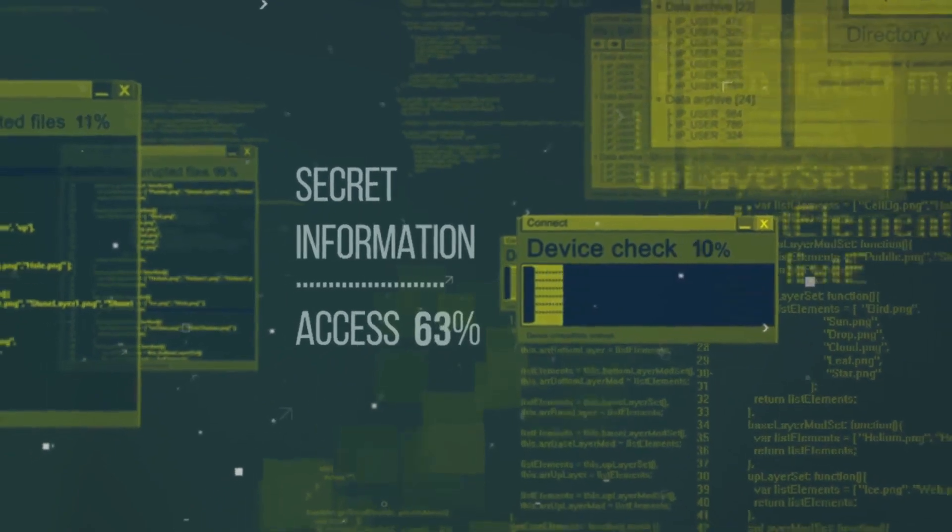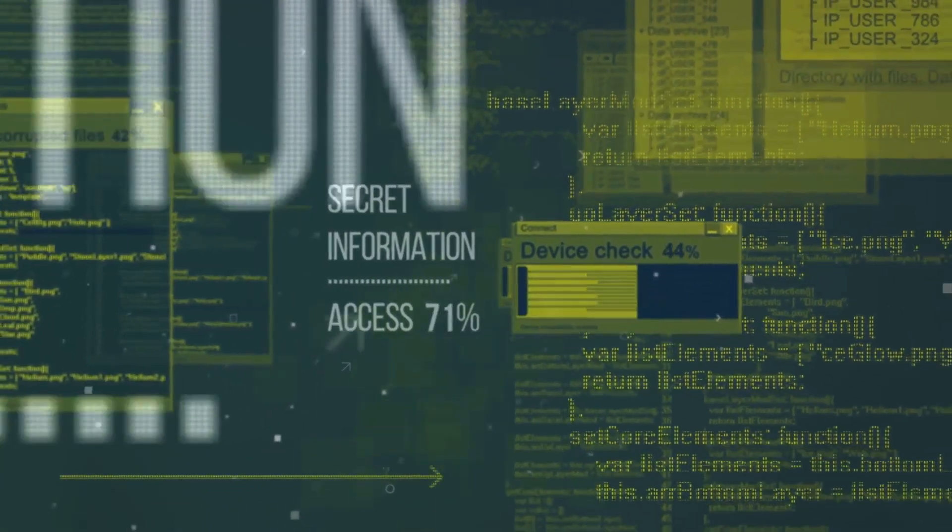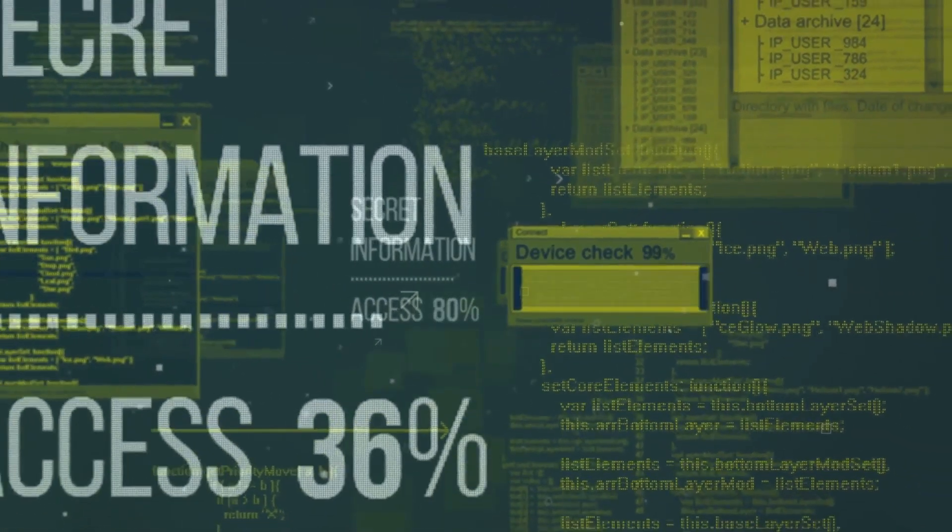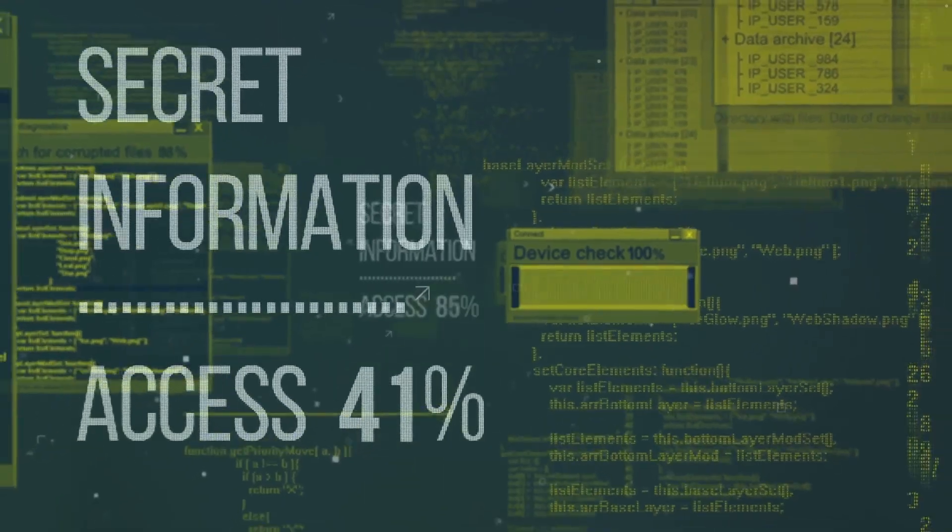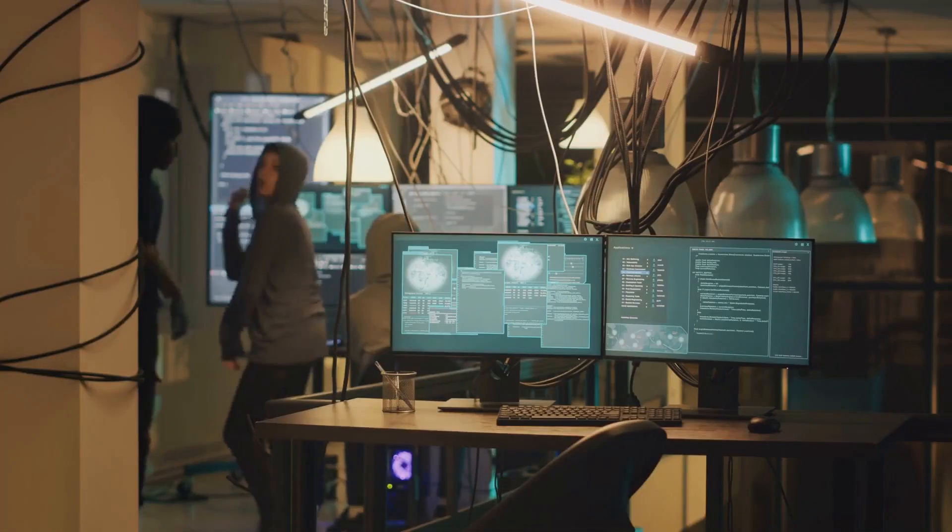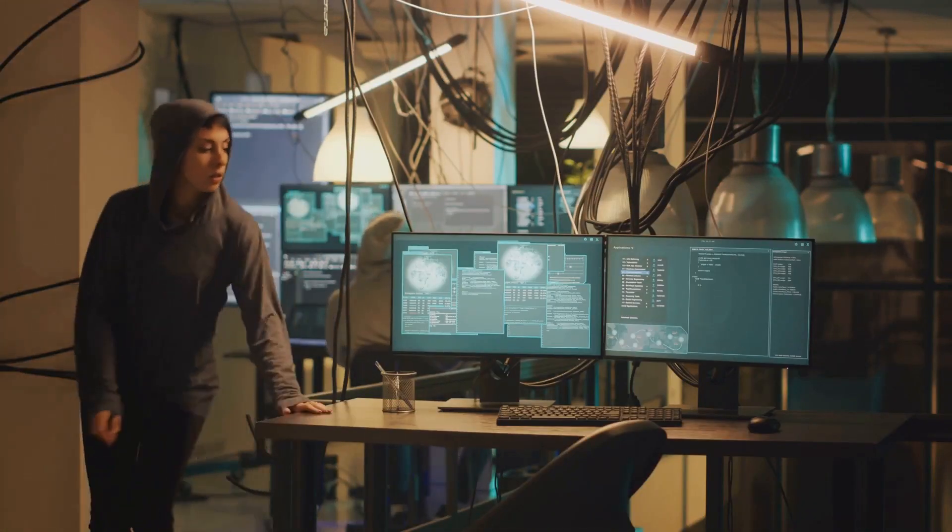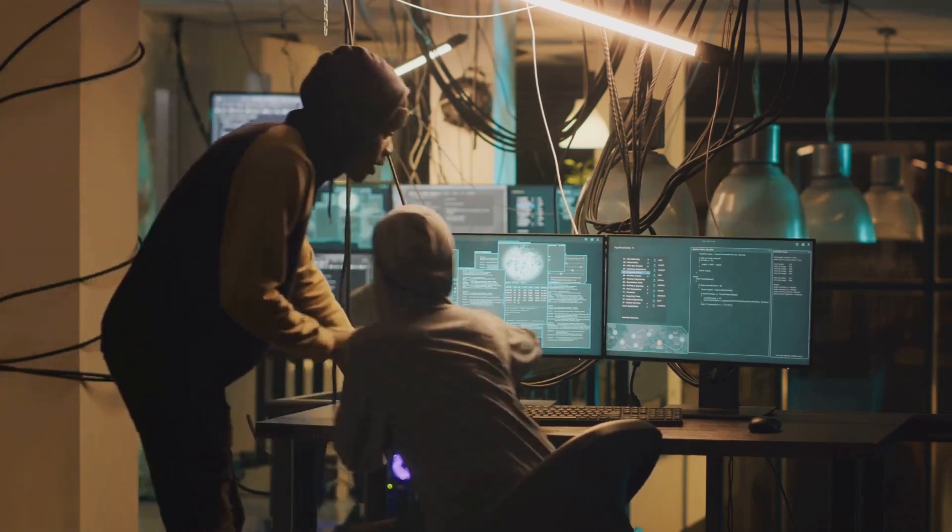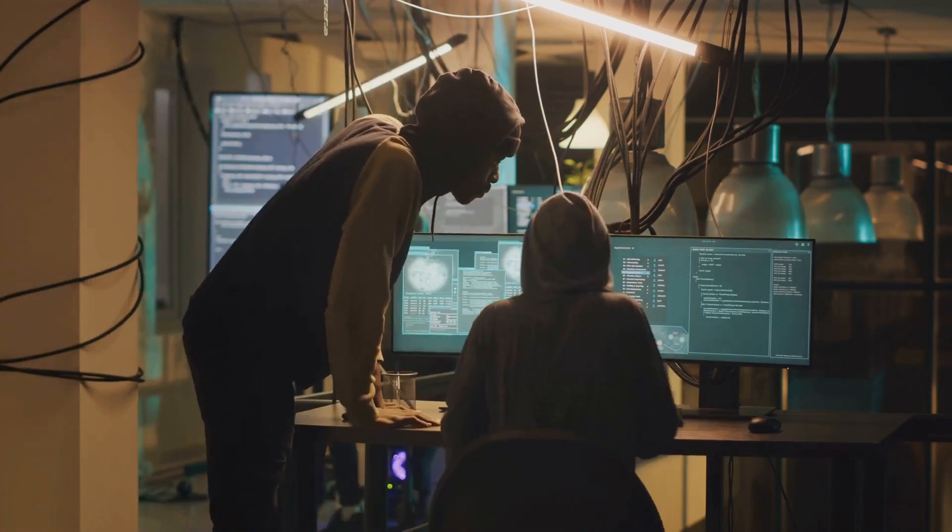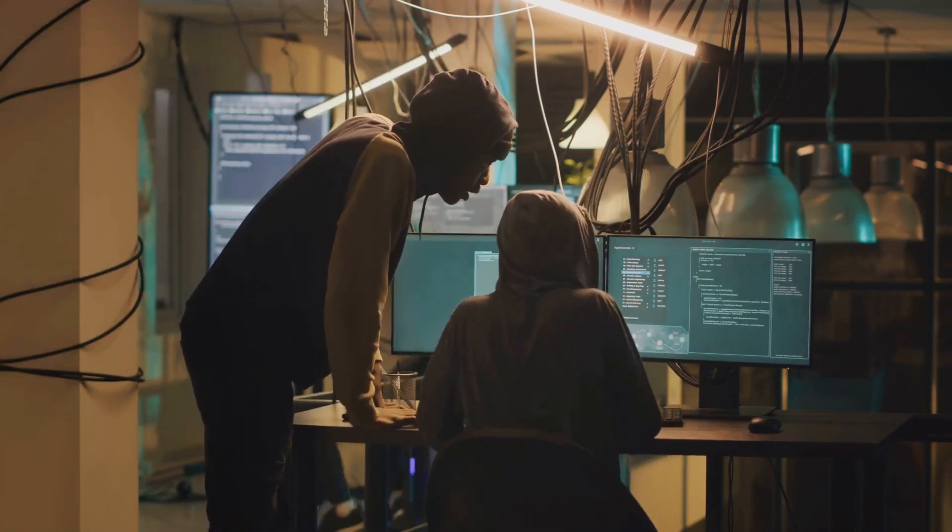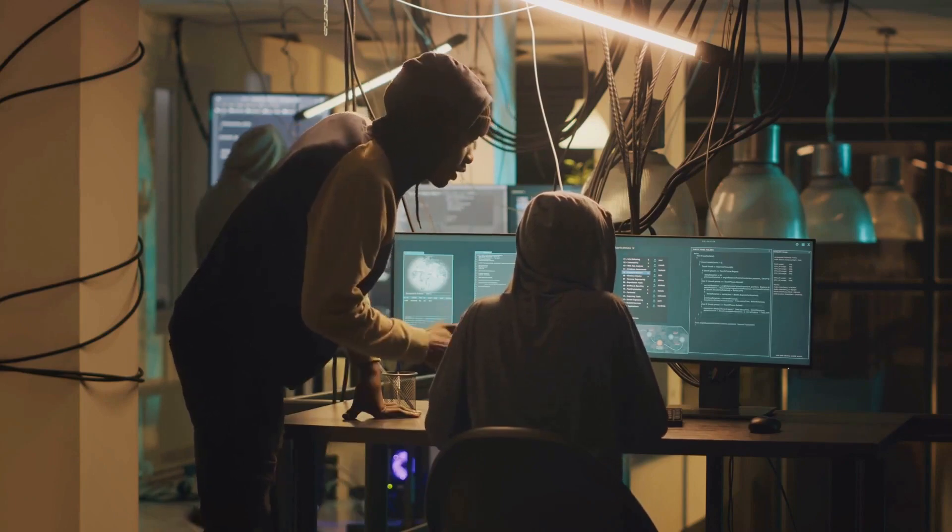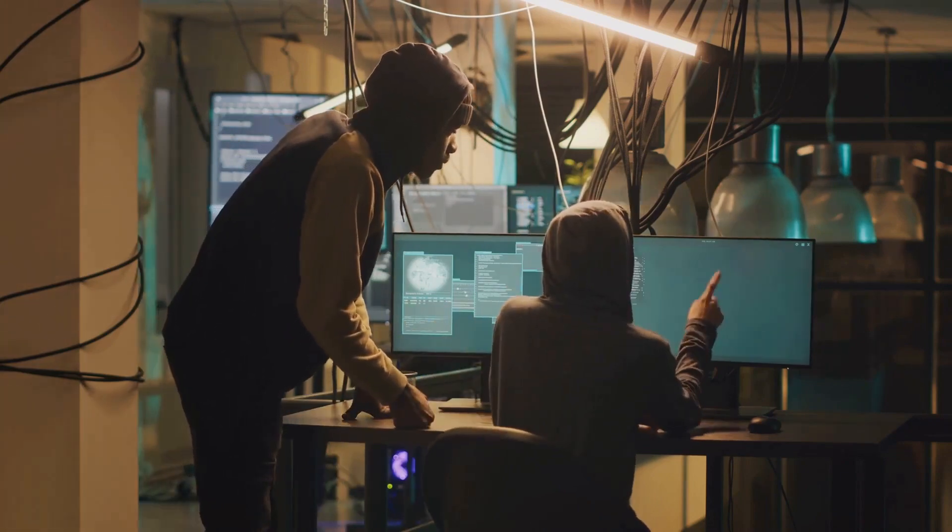The impact of the Enigma machine, however, extended far beyond the battlefield. It underscored the critical role of information in warfare. In a sense, the Enigma machine and its eventual decryption marked the birth of modern information warfare. From then on, securing communications and cracking enemy codes became a cornerstone of military strategy.